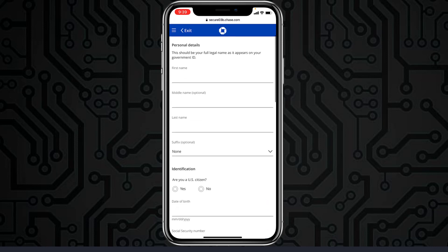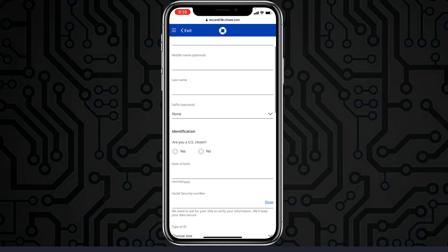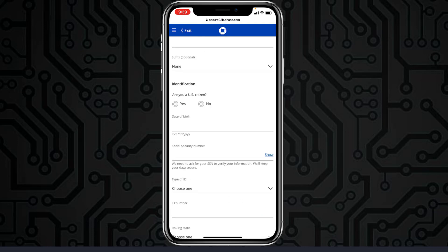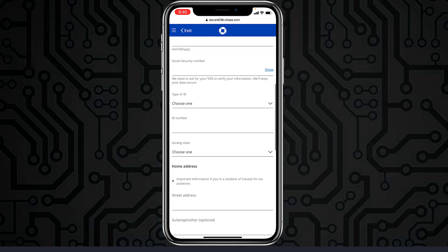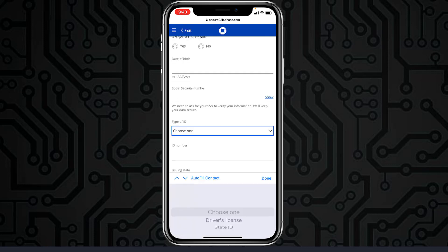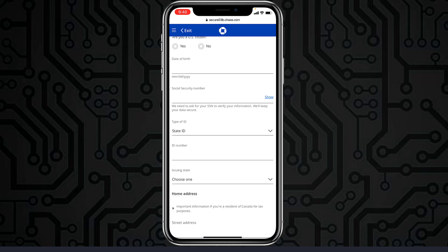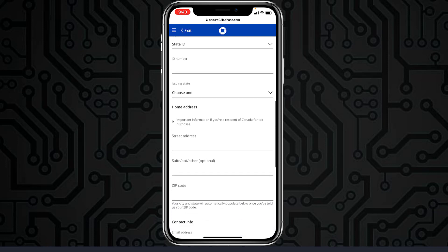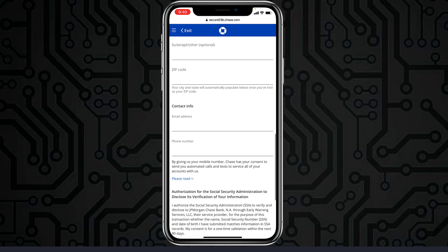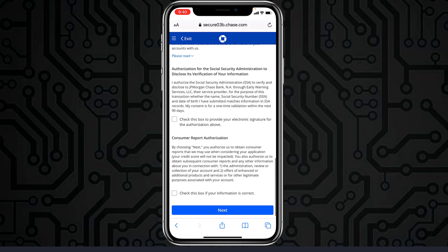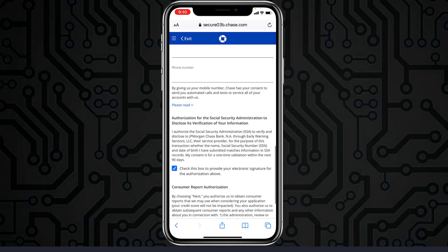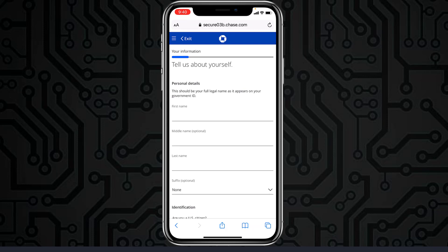Now you'll have to enter your personal details such as first name, middle name, last name, whether you are a US citizen, your date of birth, Social Security number, and type of ID. You can enter your driver's license or state ID, then enter the ID number, issuing state, your home address, and contact information. Then tap the checkbox to provide your electronic signature for the authorization and confirm your information is correct, then tap Next.